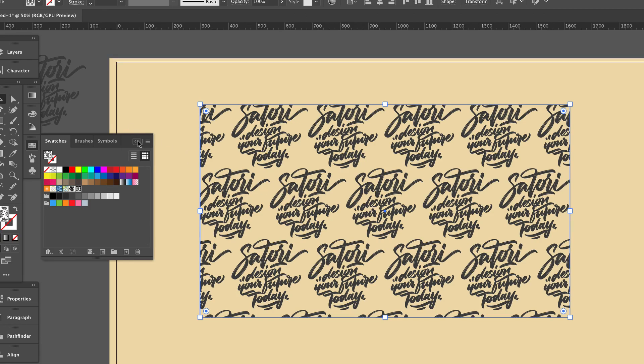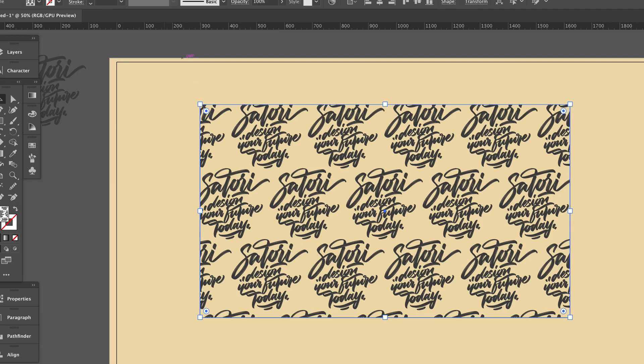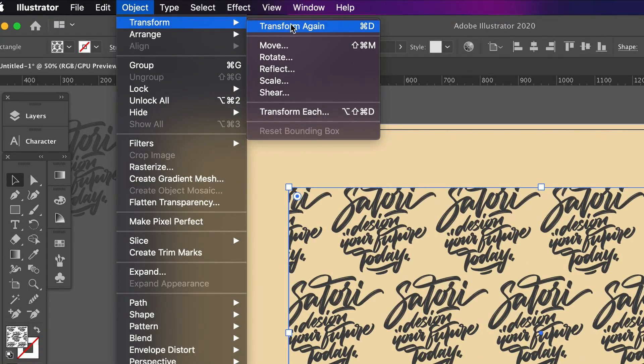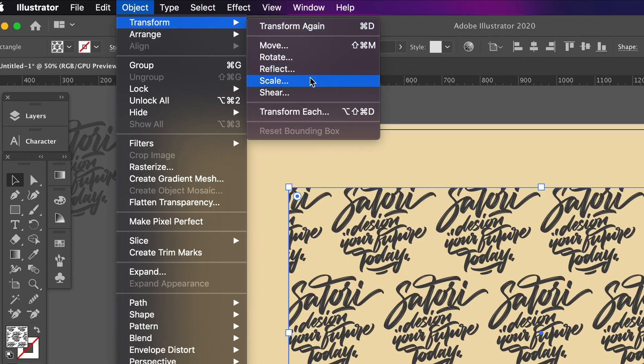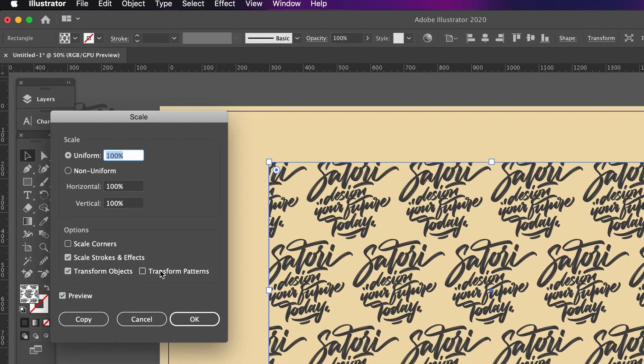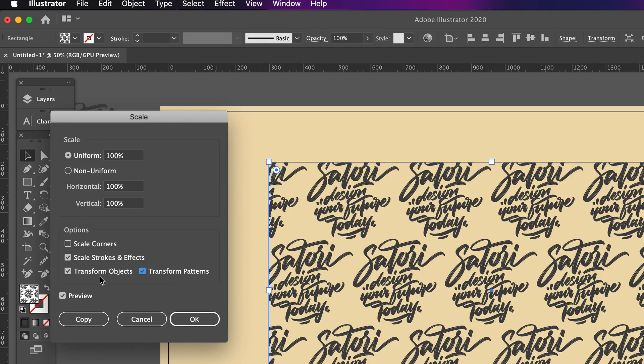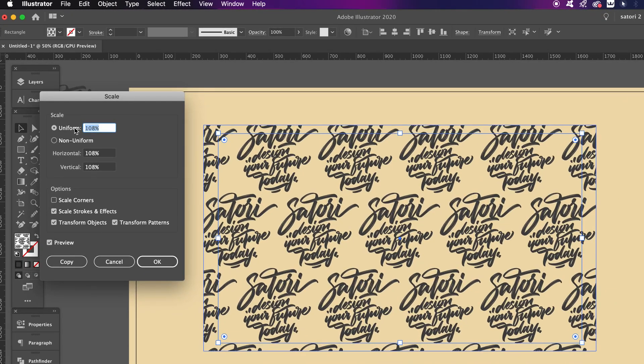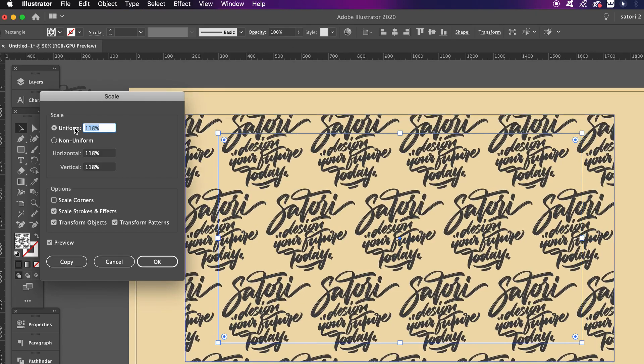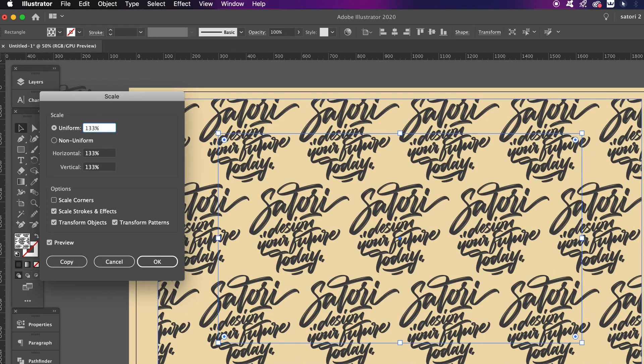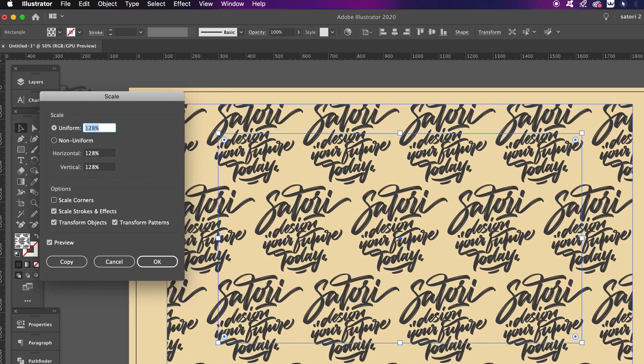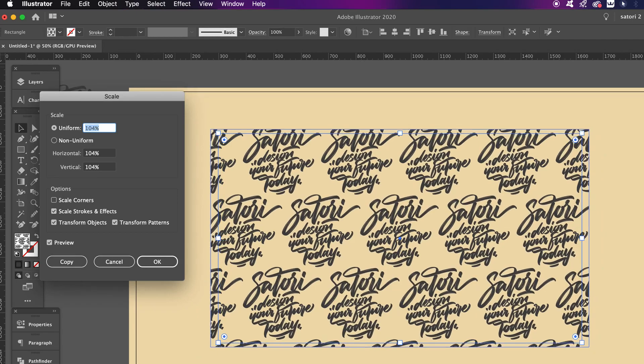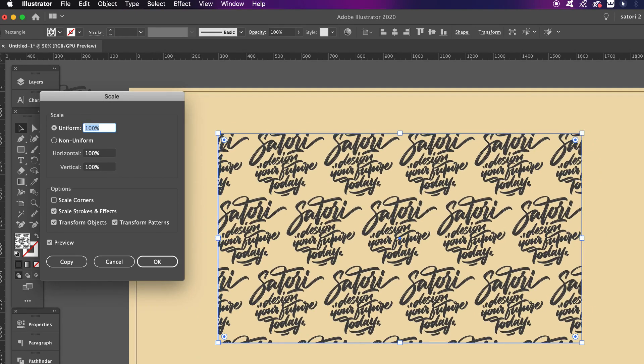So with it still selected, come into the Transform window. If we have the Transform Pattern and also the Object box selected, when you go to rescale things like so, both the outer box and also your pattern will be adjusted. But let's go ahead and turn off the Transform box option.